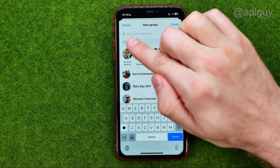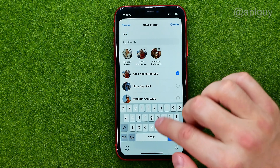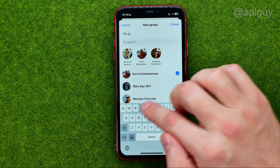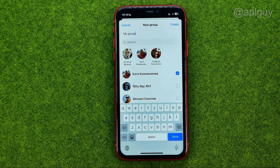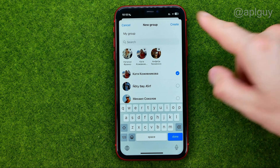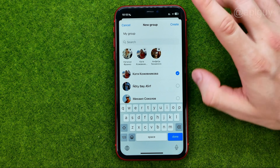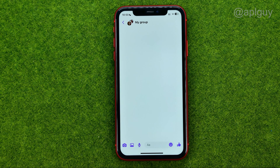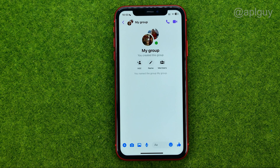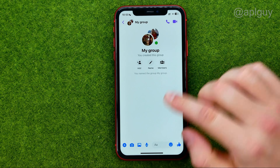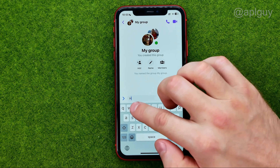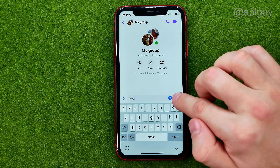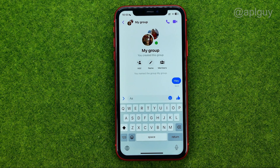We can also name the group, and then once we are done with that we can tap create. The group has just been created and now we can start messaging.